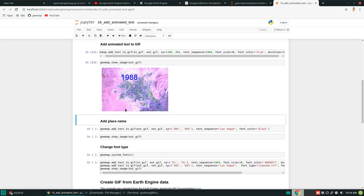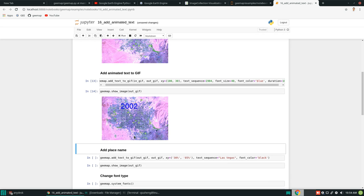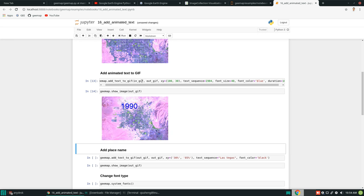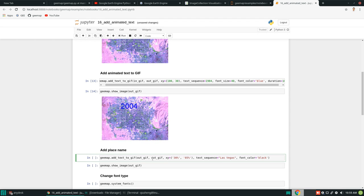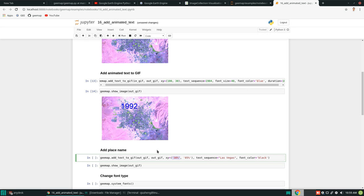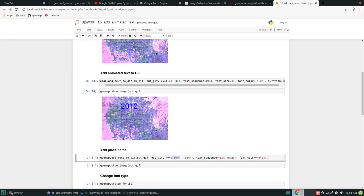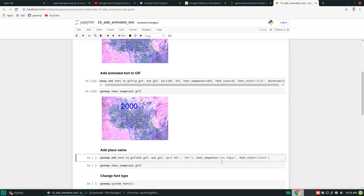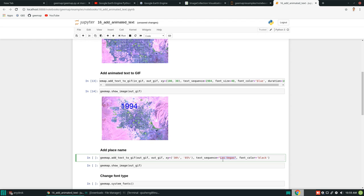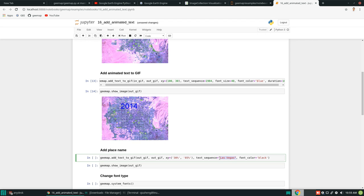That's how you add animation text. But sometimes you might also want to add, for example, a location name to the bottom or anywhere else — it's just the same. You just execute add_text again. In this case, I'm going to add the text 'Las Vegas' and put the location at 30% X and 85% Y, so it will be somewhere at the bottom. I only put one string in the sequence, and because you have multiple images it will put the same text on each frame.